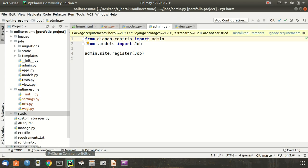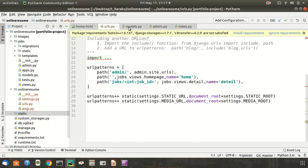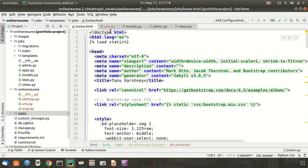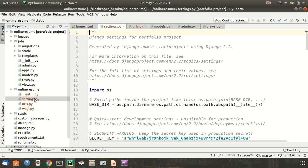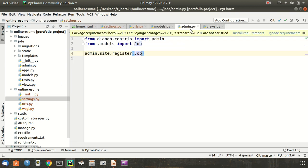We will be creating a database, organizing URL paths, designing the interface, and covering some key topics that will help us on our journey — including static files, setting up our SQL database, models, and using the admin interface. So let's get started with building this online resume with Django.